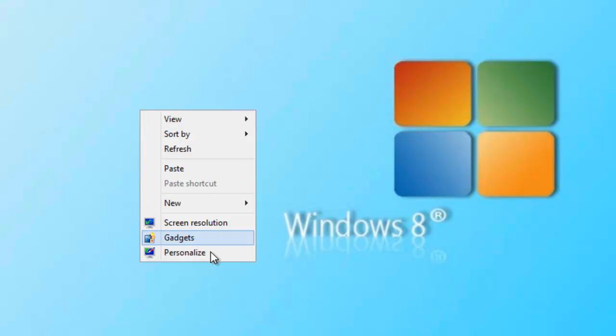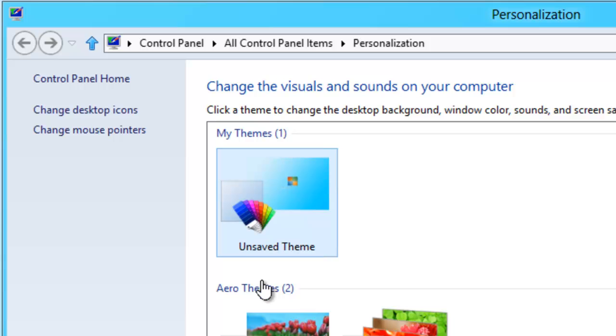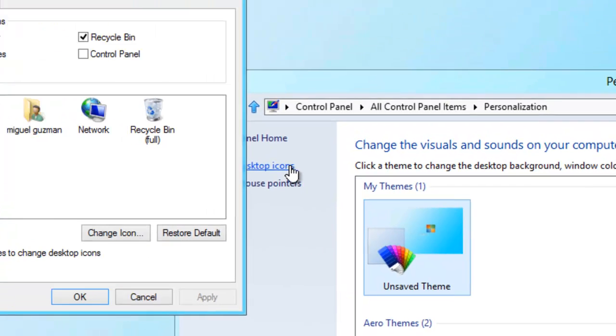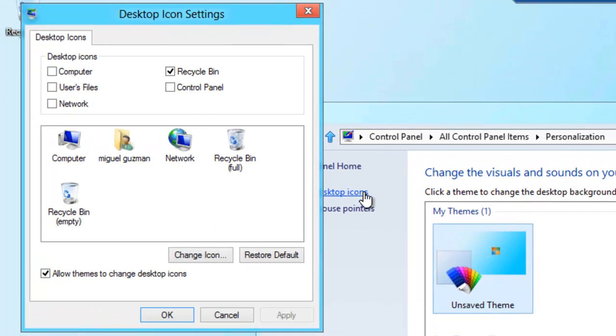Just right-click on the desktop and click on Personalize to bring back the icons. Click on Change Desktop Icons and make sure you select Control Panel.